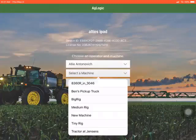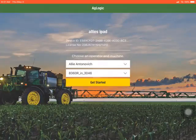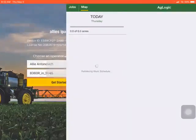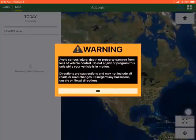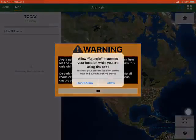It should be noted that this operator can use this device on multiple machines. When the app loads, it will ask if it can use your location while using the app. You should always select allow.